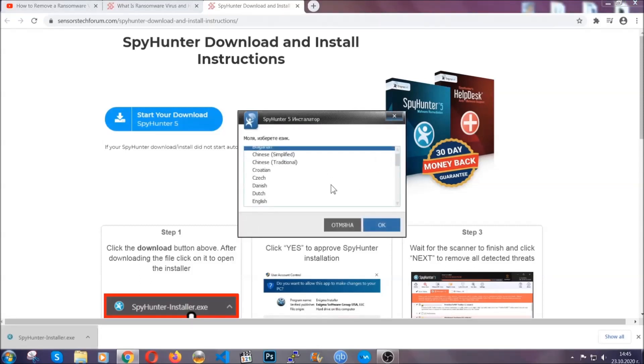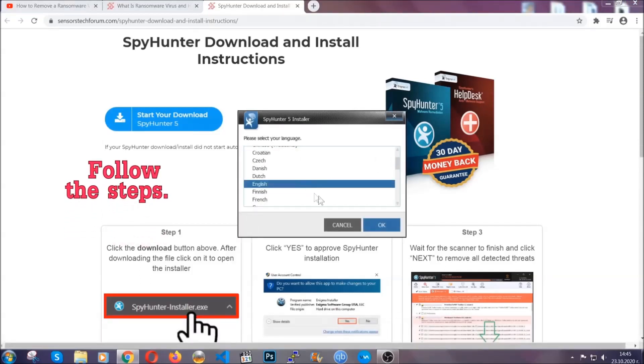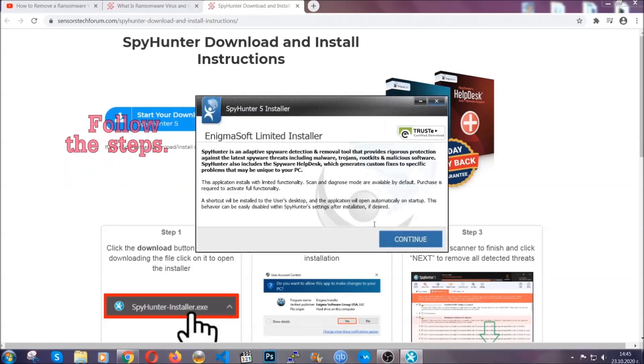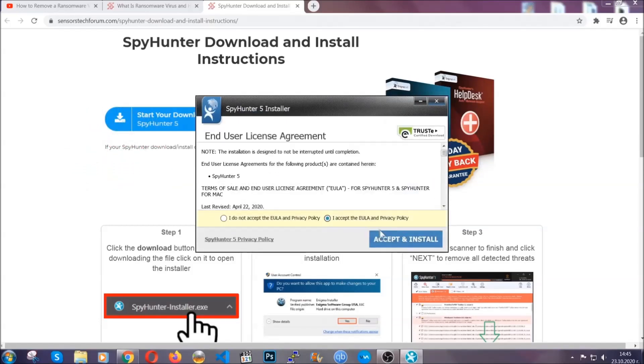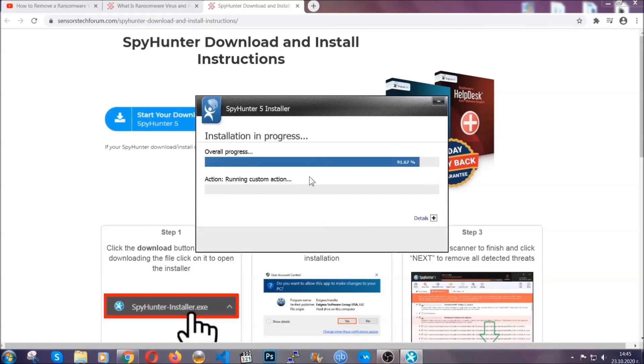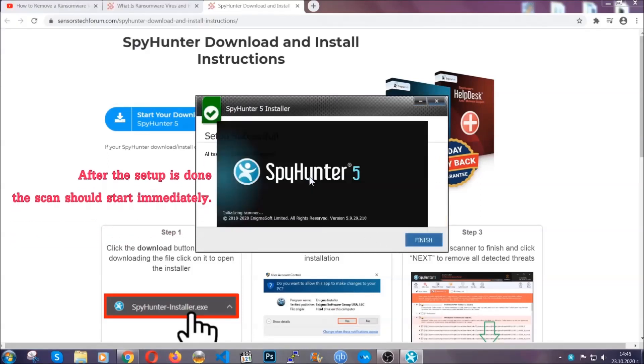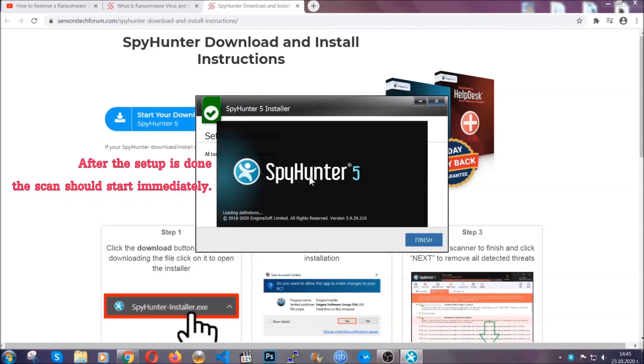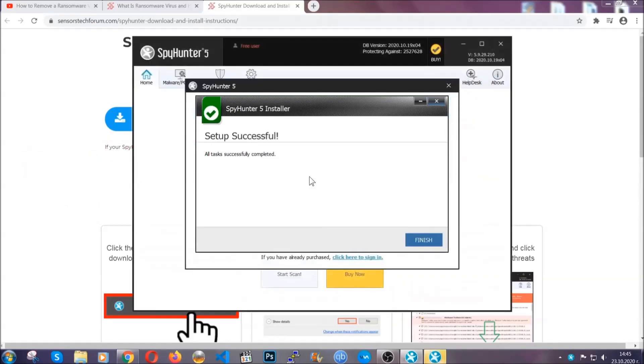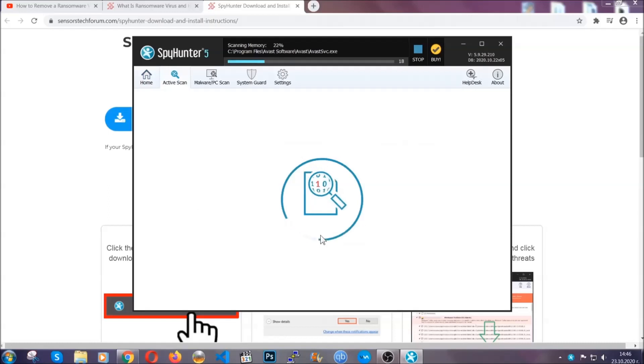It's going to take you through a language choice and a couple of simple steps that you're going to have to follow. Simply agree with the terms, accept and install, and installation should take one or two minutes depending on your computer. After the setup is done, the scan should start automatically. When it's done, you click on finish.